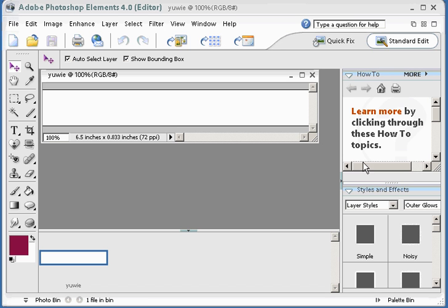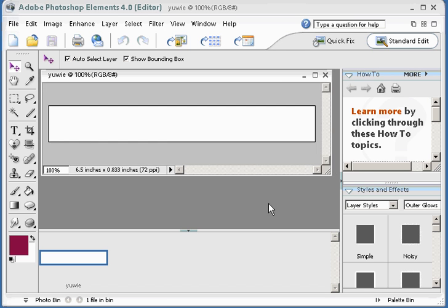So I say okay and it opens up a blank banner the right size that I can use in any banner exchange that I know of online.